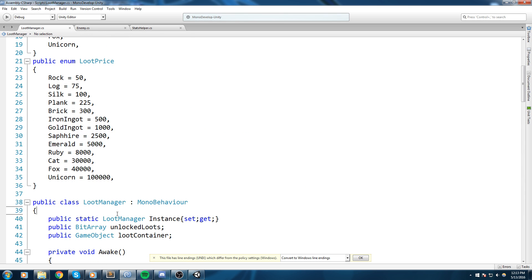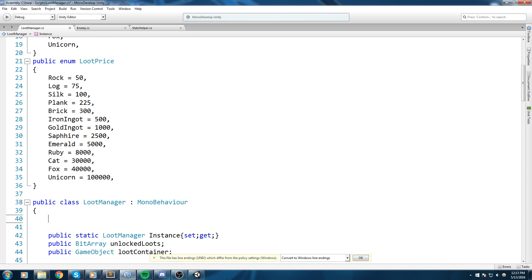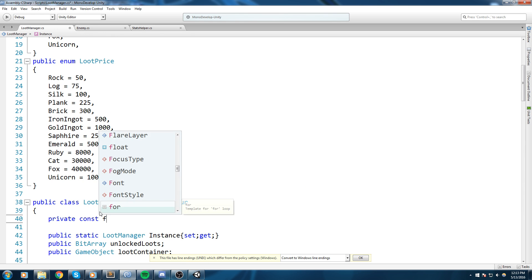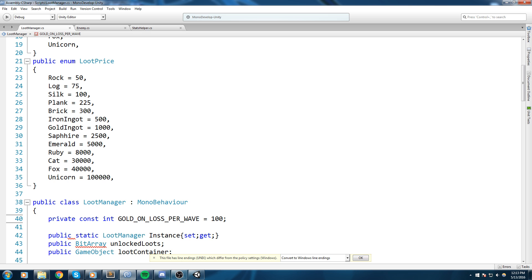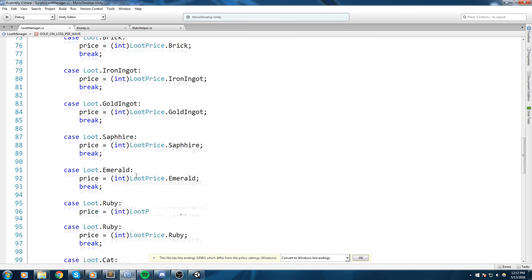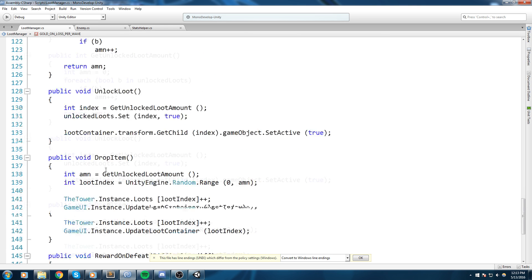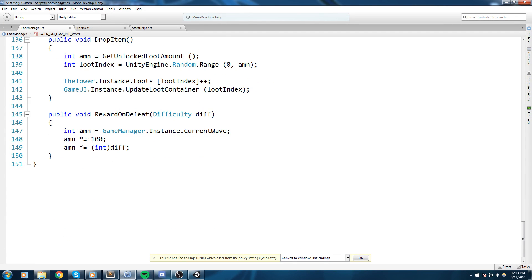And let's actually put that in a constant. So let's get at the very top, private const int GOLD_ON_LOSS_PER_WAVE. That's a very big constant name.